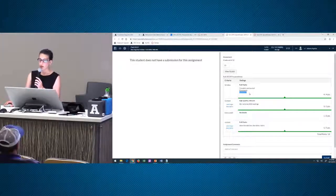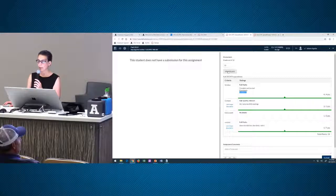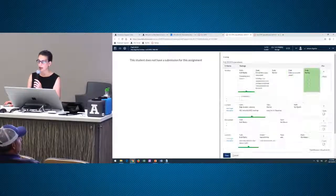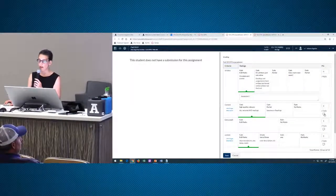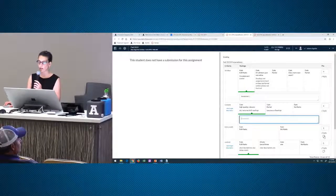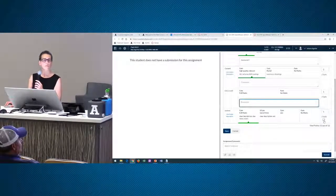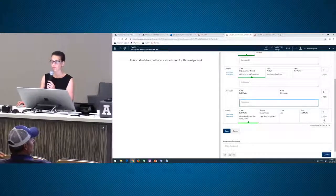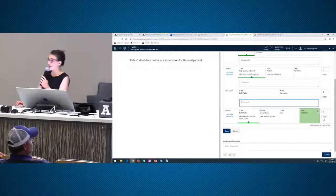Let me show you — you go back in to view rubric to edit it. Under each item, there's a little comment box that you can open.